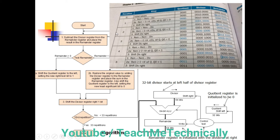Iteration 1: We subtract the divisor register from the remainder register. The most significant bit of the result is 1, indicating a negative number less than 0. We follow the negative path: add the divisor back to restore the original remainder value. Then we shift the quotient register left and set the least significant bit to 0. Finally, we shift the divisor register right by 1 bit. First iteration complete.